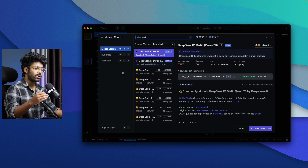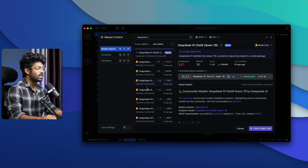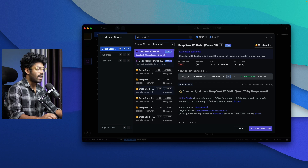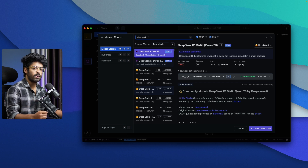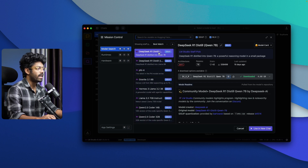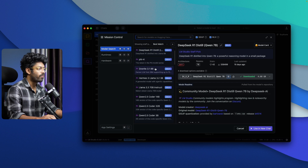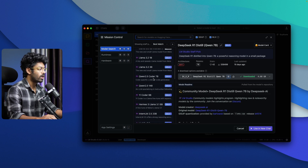For example, if you want to install DeepSeek R1, you can search for it and find all the models you can download and use. I've already created a video explaining how to run DeepSeek R1 locally — check the description for that link. Similarly, you can search for other models like DeepSeek R1 distilled versions, Llama 3.3 70B Instruct, Qwen 2.5 Coder, and Llama 3.1.